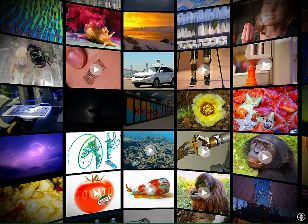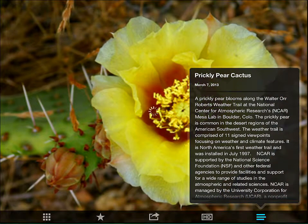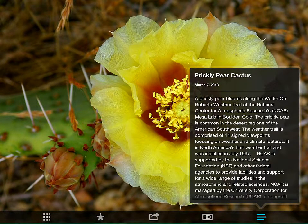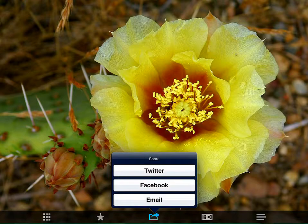You can click on any tile and it will give you more information about that image or that video. You have several options here in the bottom. The one you want to take a look at in the middle is this arrow button. So if you see something that you want to save or email to yourself, you can share it through email, Twitter, or Facebook.